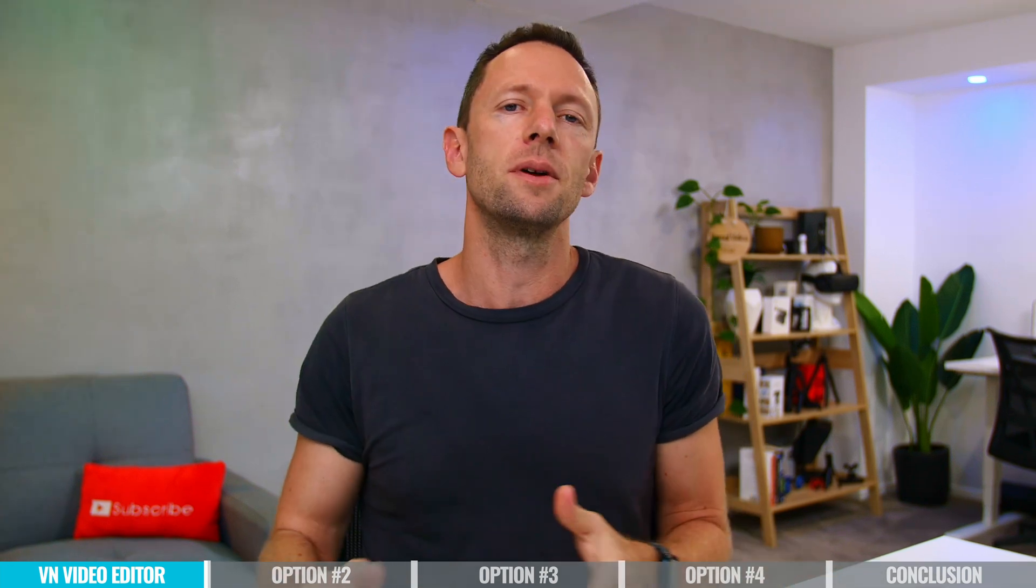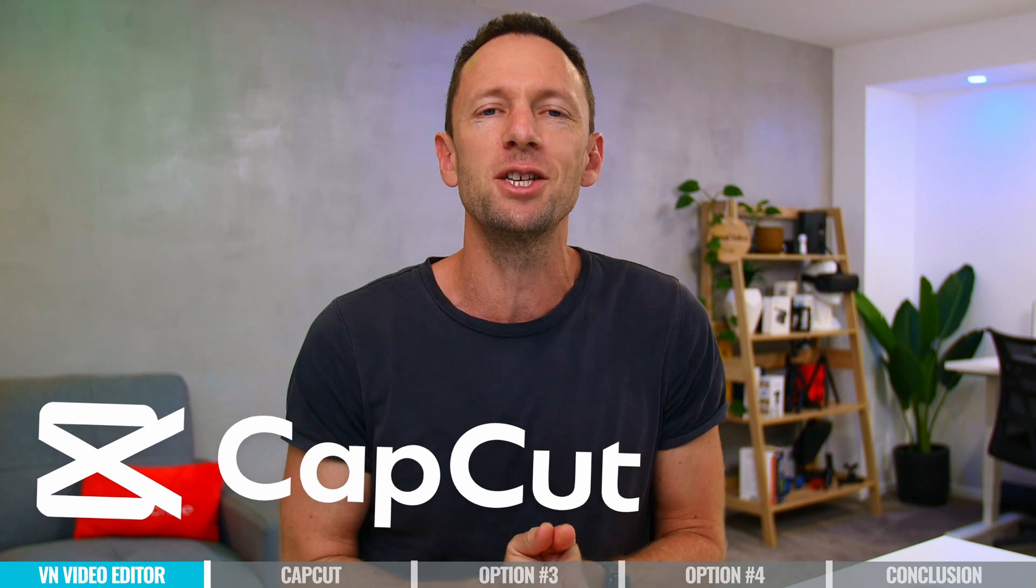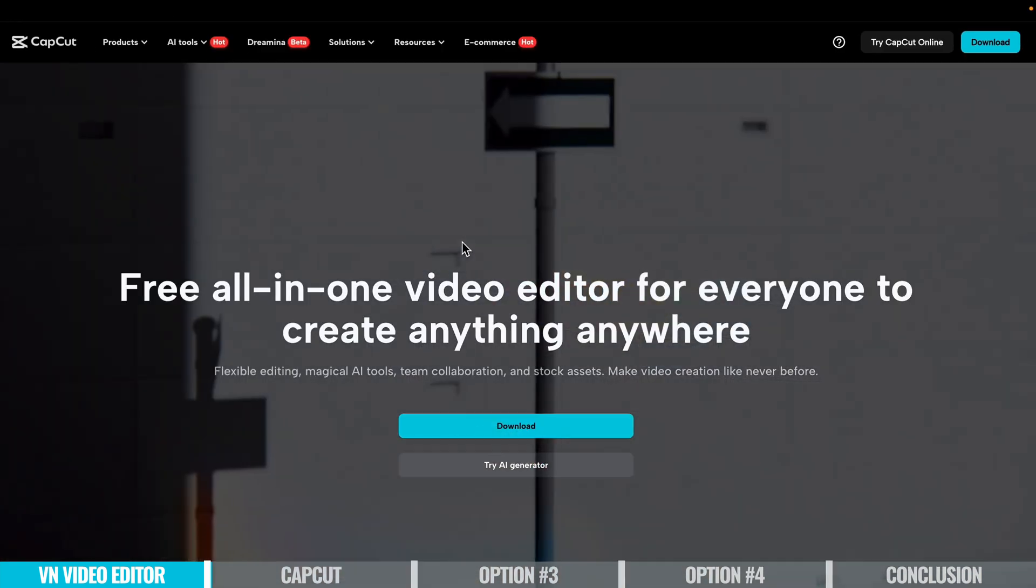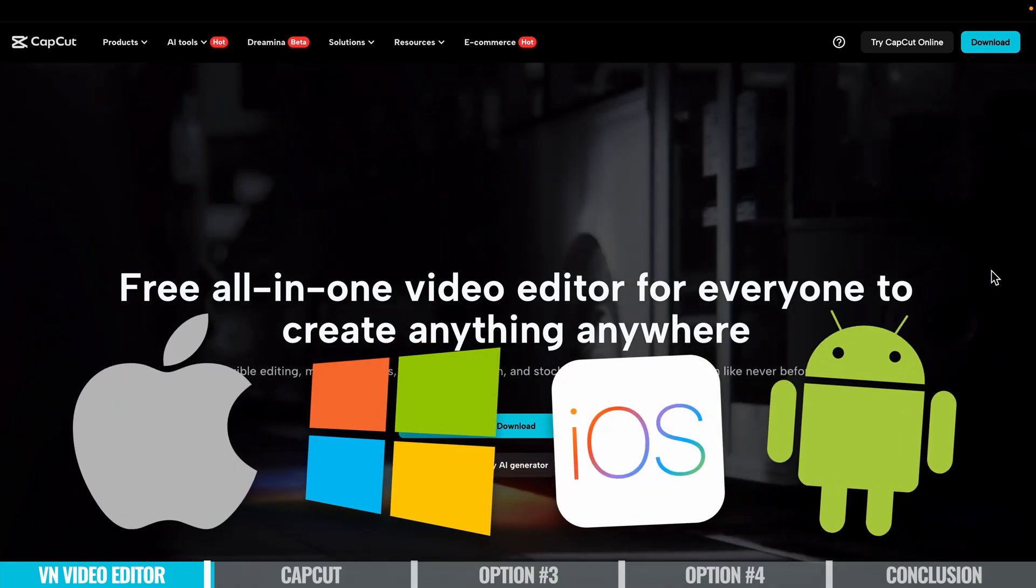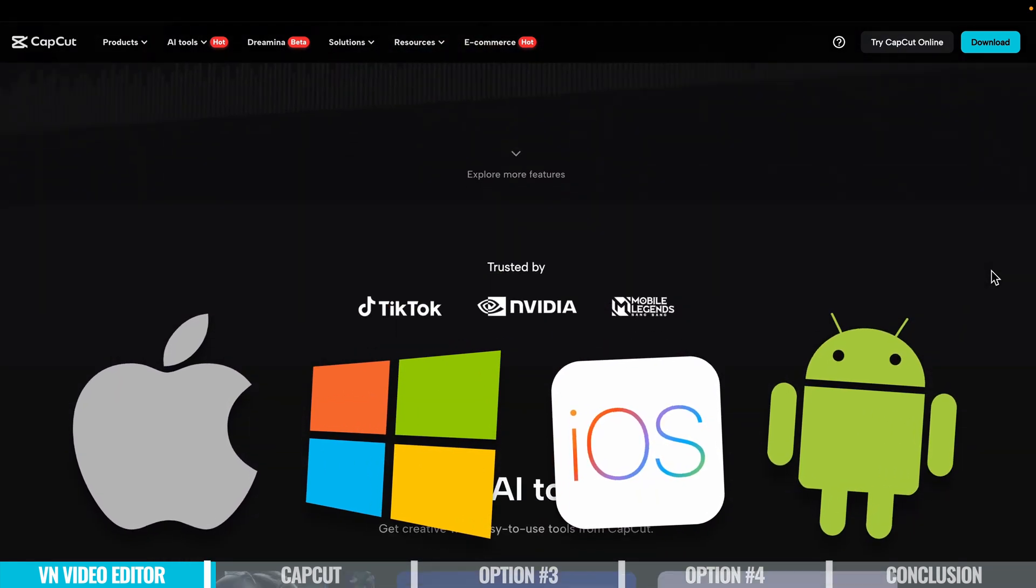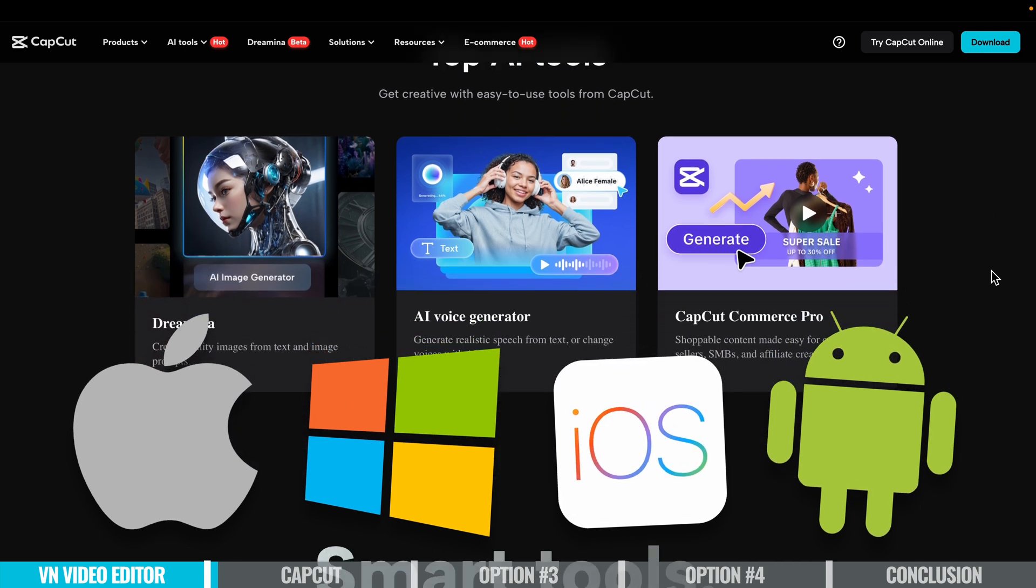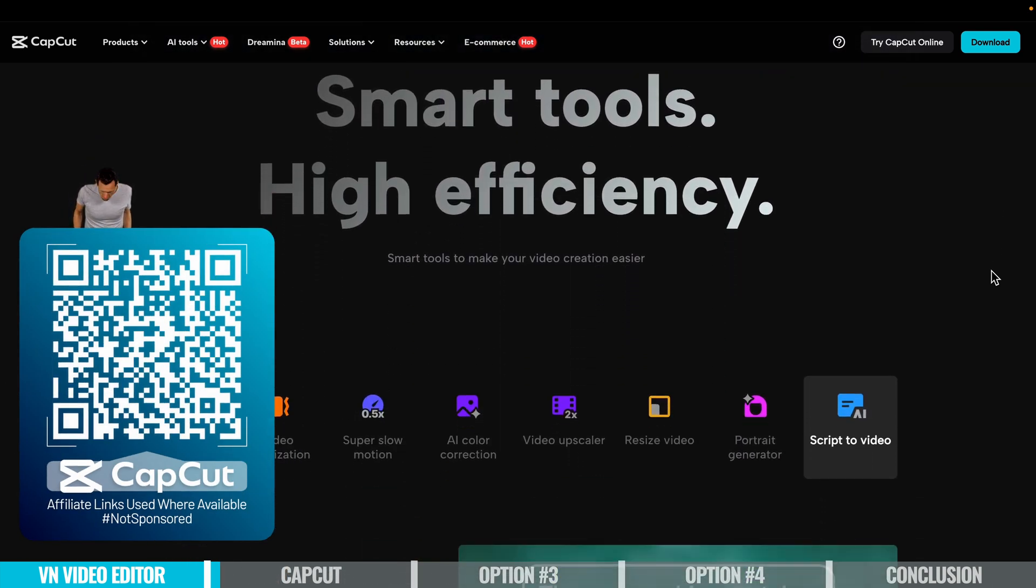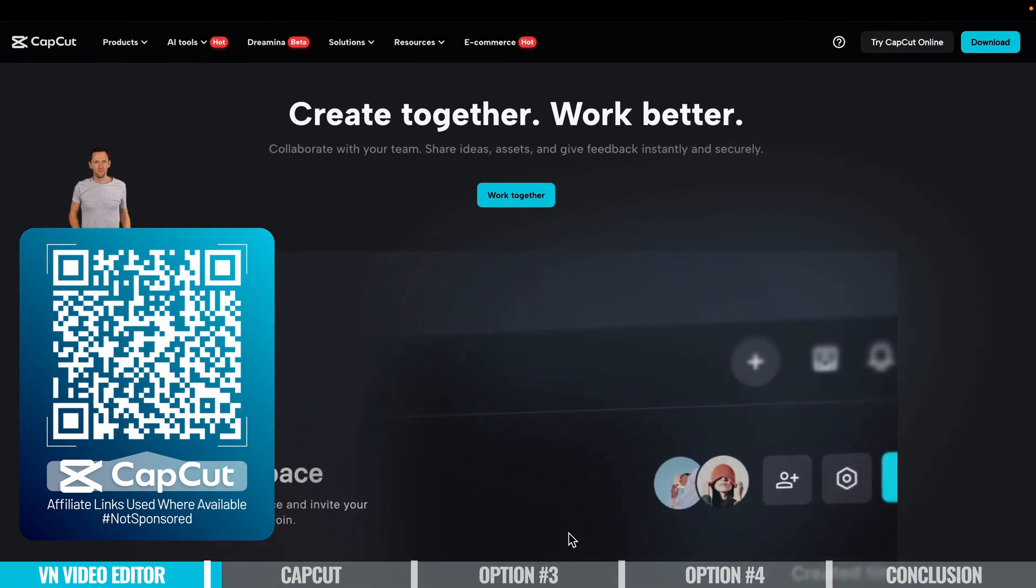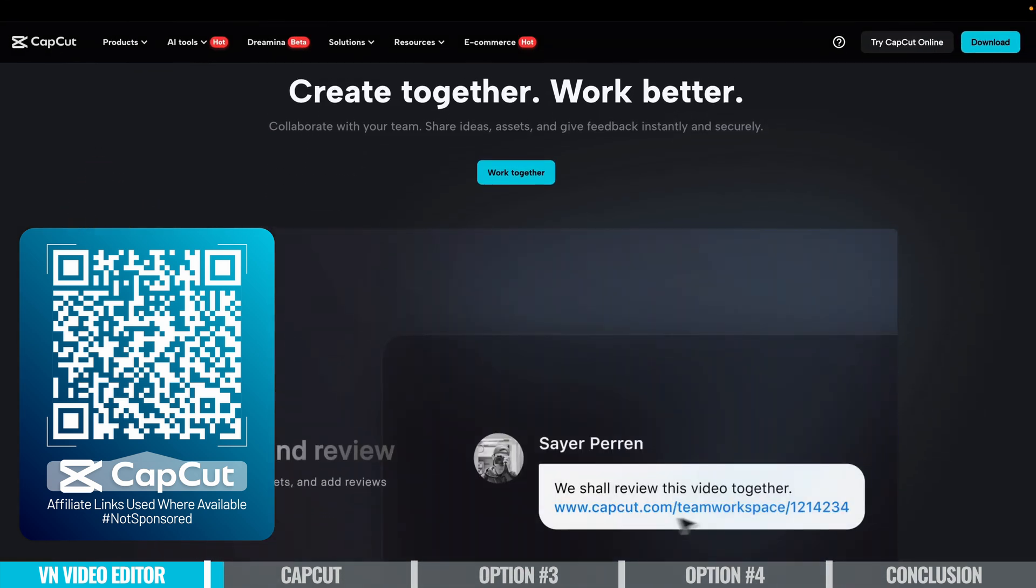App or software option number two is CapCut. This is another one that we speak about a lot on this channel because it is another very good video editing tool. Not only is this on Mac, there's also a Windows version, iOS and Android as well. You've got a great amount of compatibility between the different devices, and they even make it really easy for you to use their cloud backup service to transfer your projects between devices.